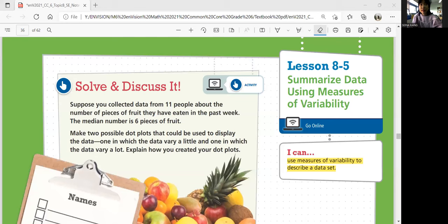Hi everyone, this is Math 6, Lesson 8-5: Summarize data using measures of variability. In this lesson, we'll be able to use measures of variability to describe a data set.